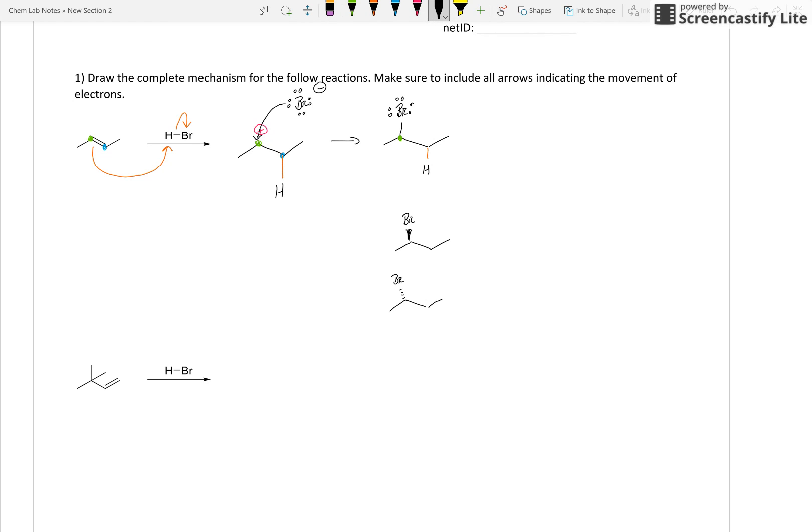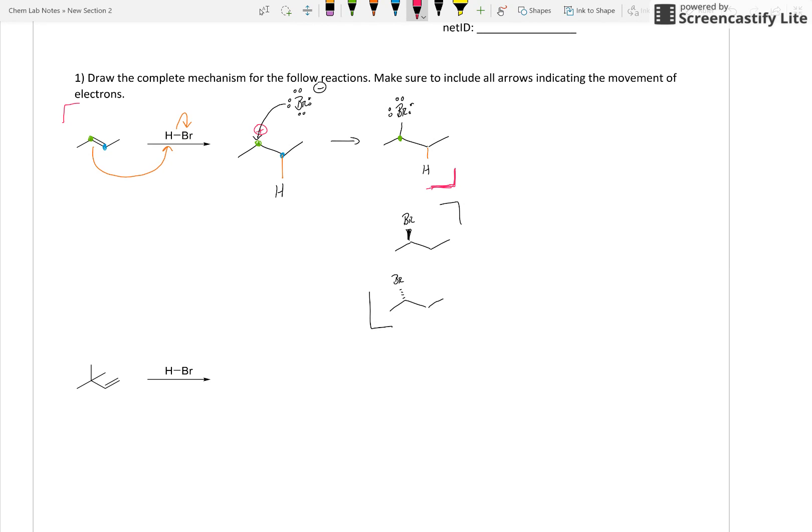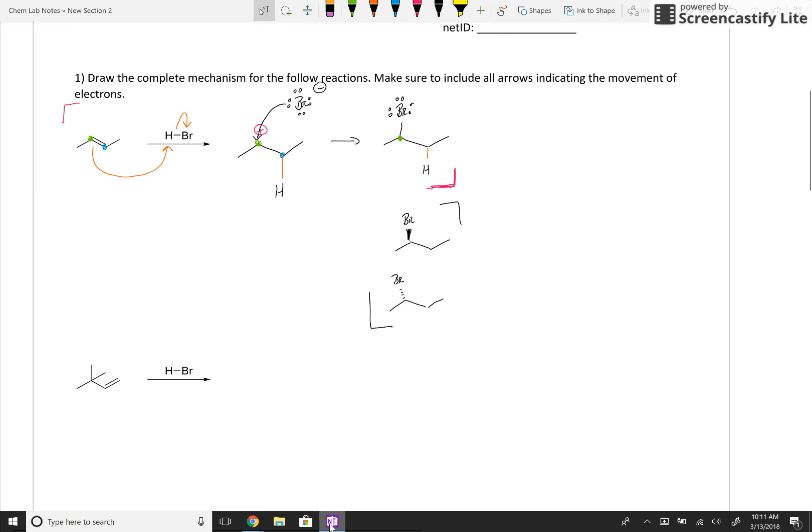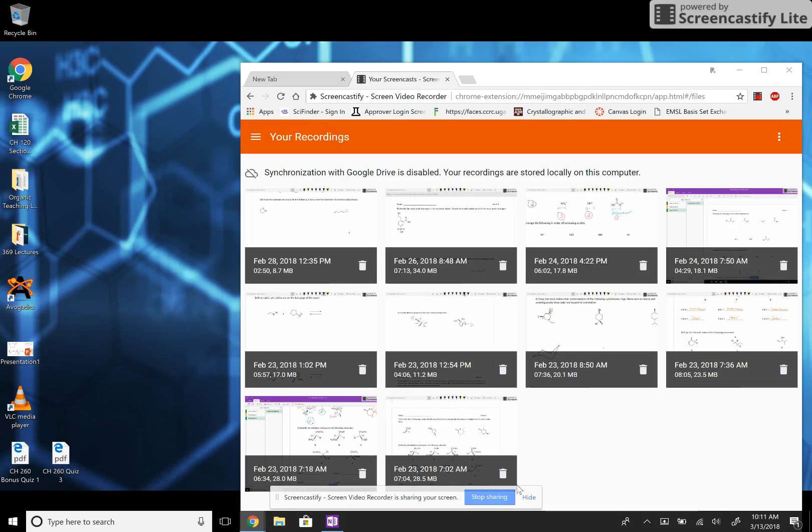And so, that is the mechanism and our products for our first reaction here. The mechanism is this stuff. Let me highlight it here. Let me put a red brackets around it. So, this would be our mechanism. And it would lead to the two products that are bracketed in black down there. So, in the next video, we'll do the second question down here at the bottom.